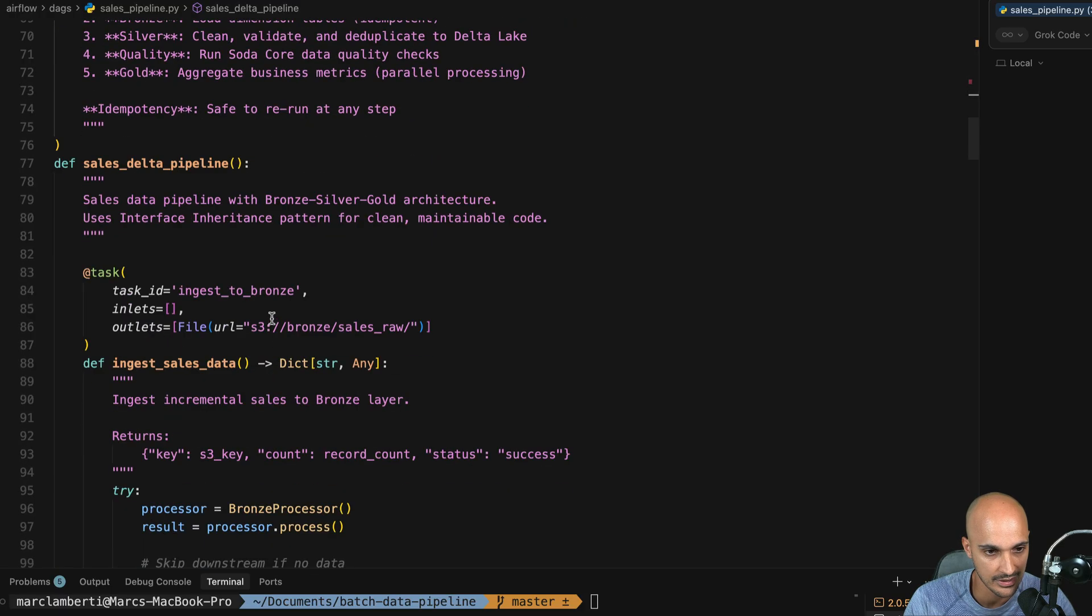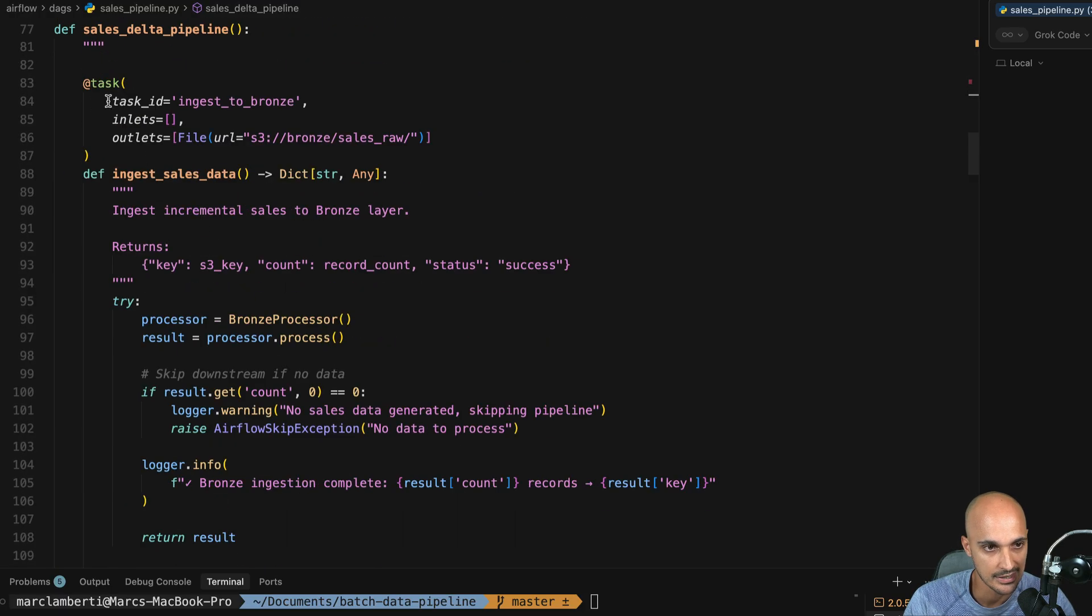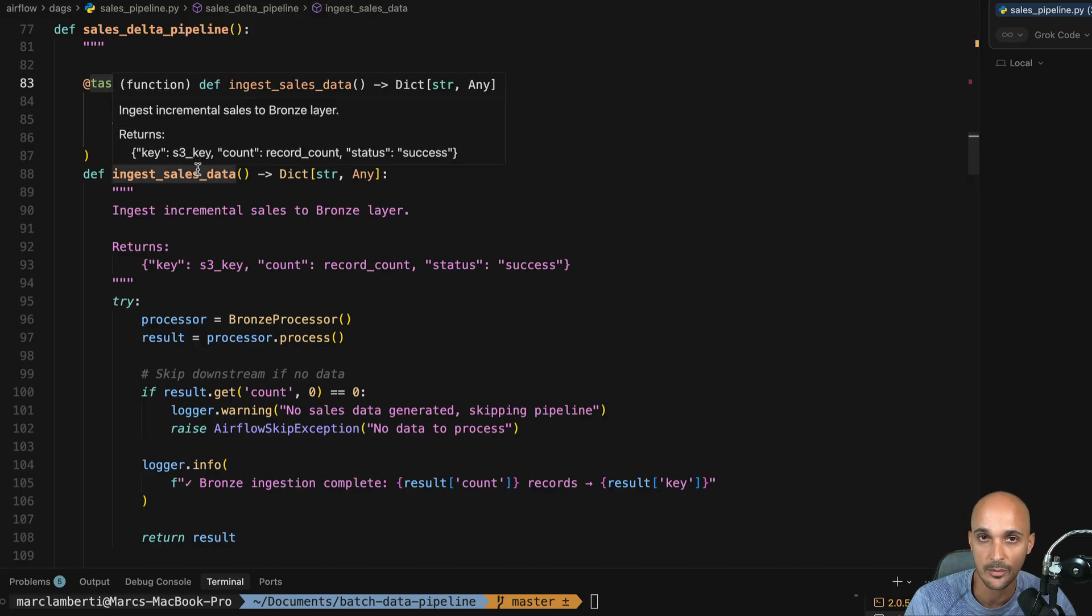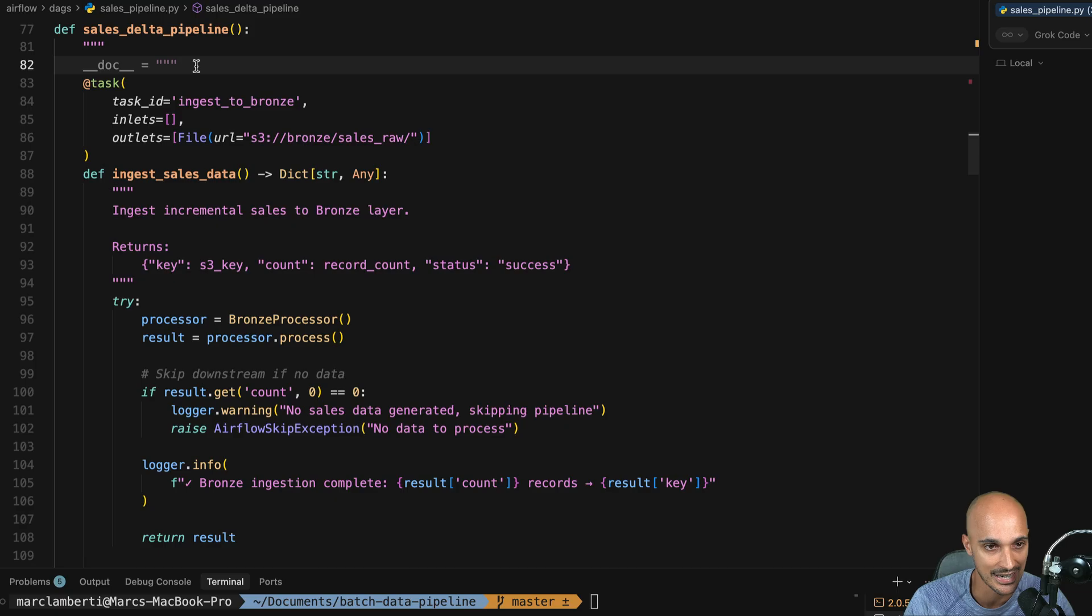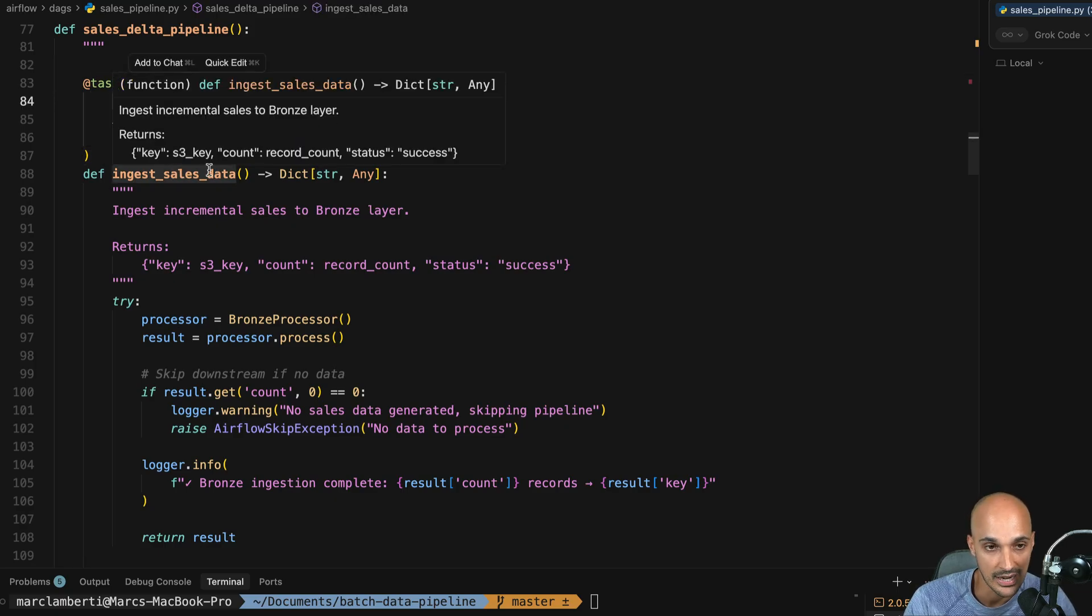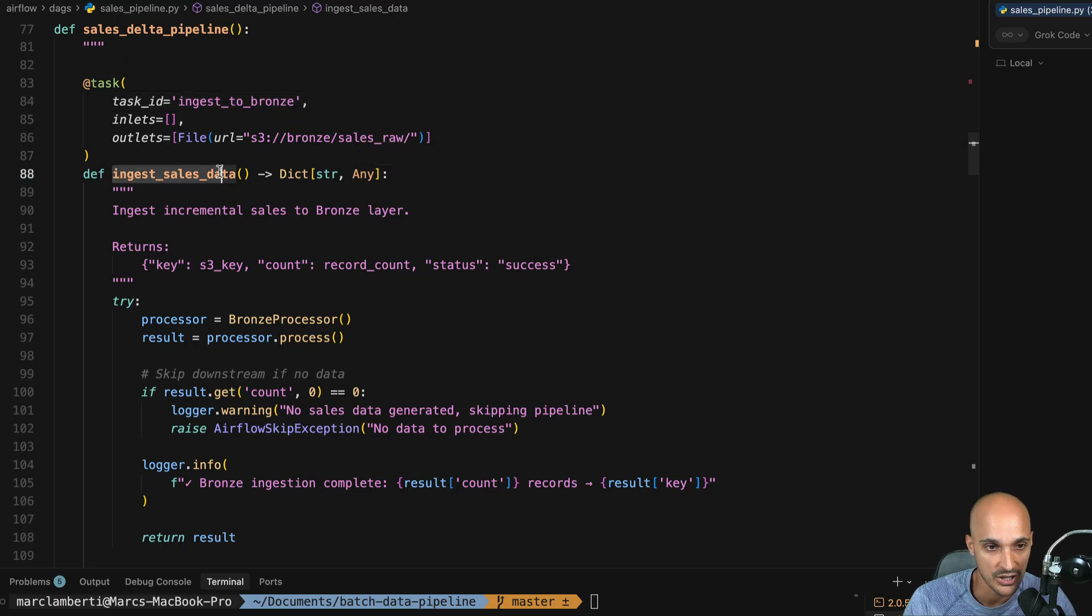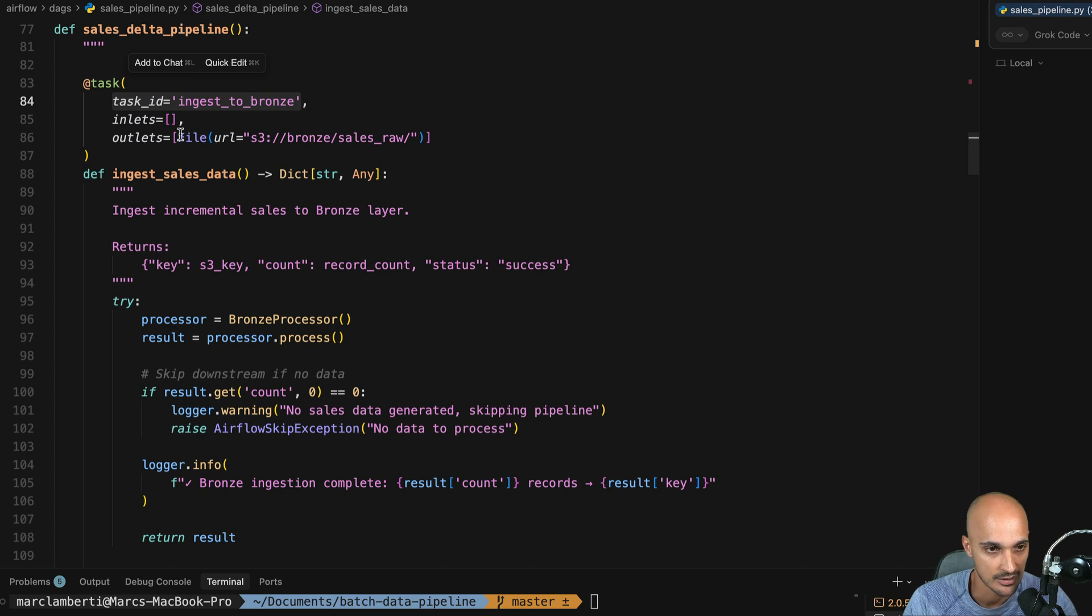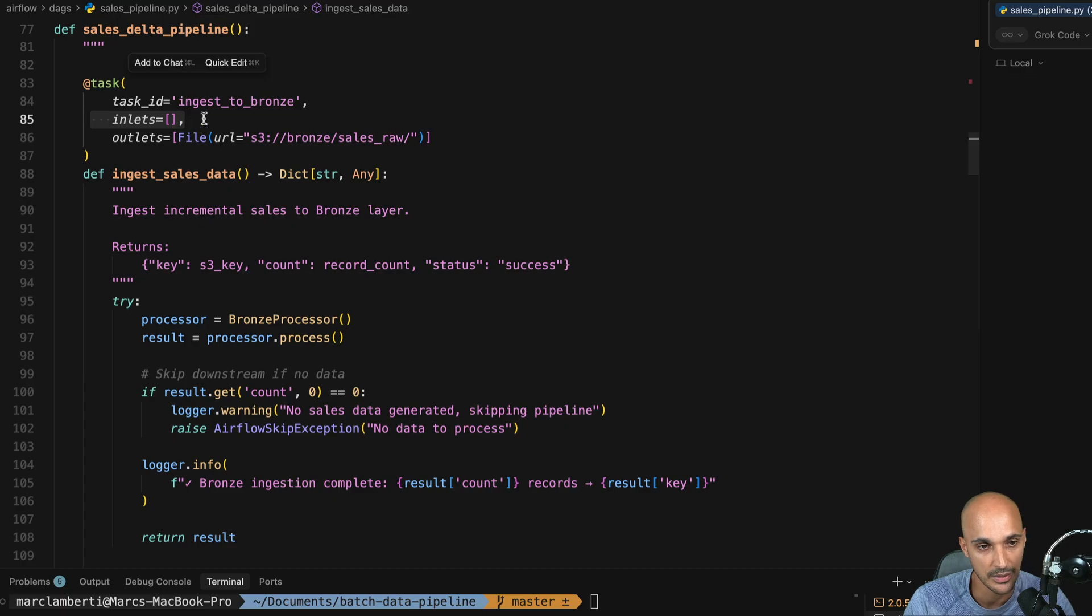Let's take a look at the tasks. So we can see that the task decorator is used which is a good idea. Each time you need to use the python operator, I recommend you to use the task decorator instead. We have the task ID. Again, unless the name is different, unless you want to specify a different name than the function name, you don't have to specify the task ID here. So you will save some code lines right here. Inlets as well, if you don't have any inlets, don't use that parameter.